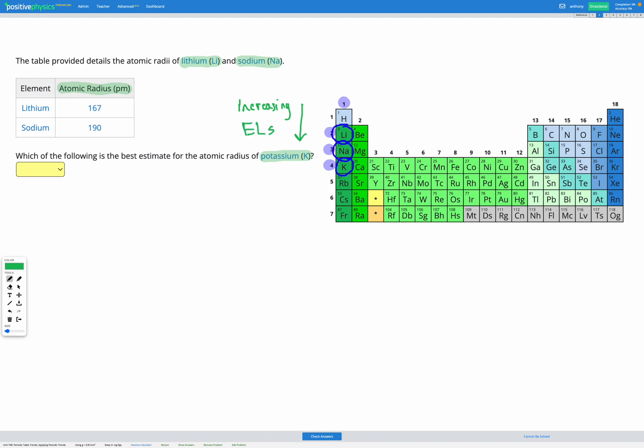And increasing the number of energy levels means we're increasing the distance the electrons are from the nucleus, and that means we're increasing the atomic radius. So because of that potassium should have the greatest atomic radius, followed by sodium and then lithium.